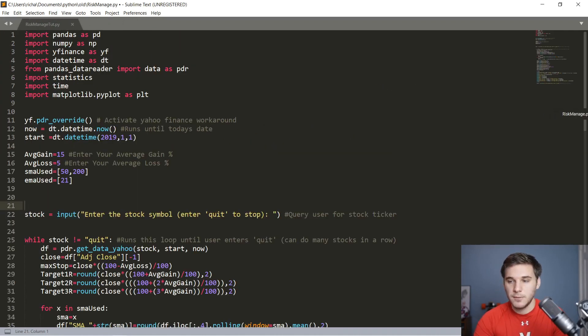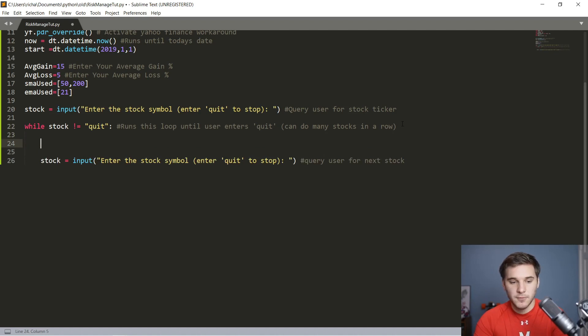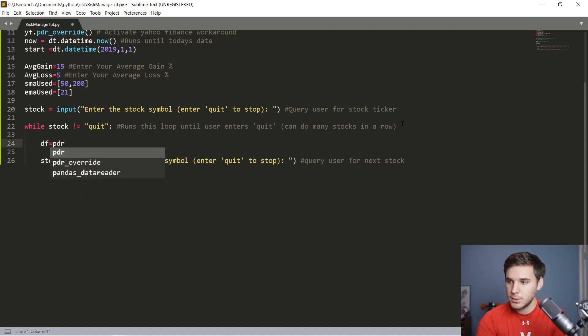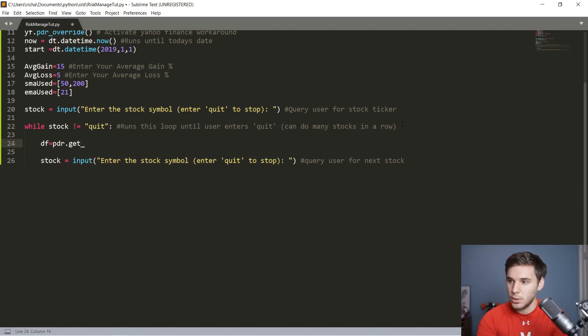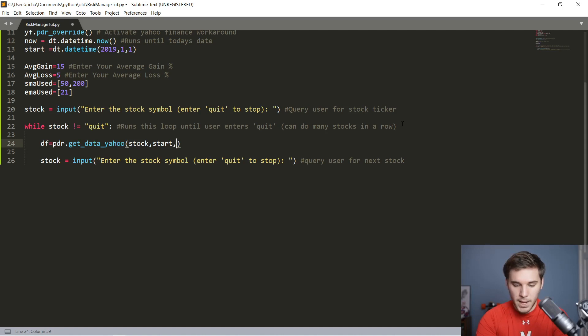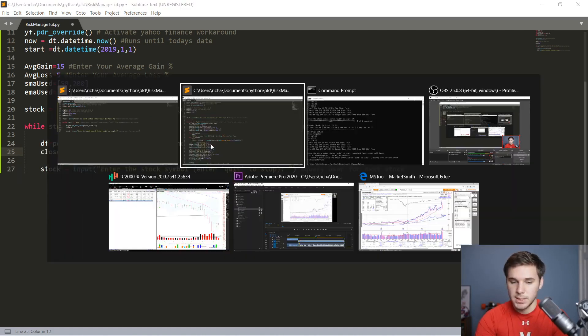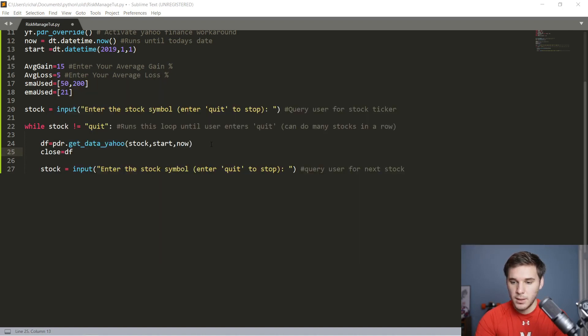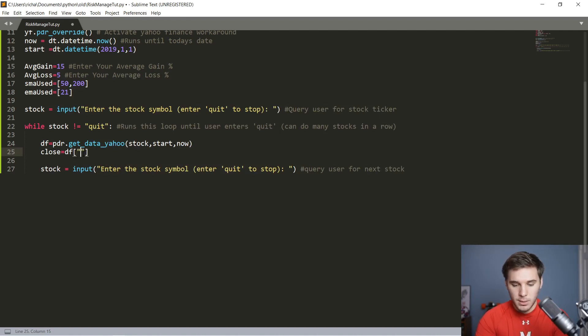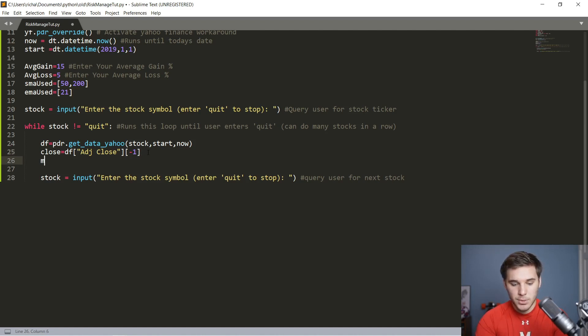First things first, let me drag the finished program over here. The first thing we're going to do is get the inputs, get all the data from the stock. So DF equals PDR dot get underscore data underscore Yahoo. We're going to pass it the stock name that we entered, the start date, and also now. From that data, we're going to want to get that close for easy use. So we're going to make a variable called close and set that equal to DF adjusted close, and we want the most recent value, so we'll say negative one in here.